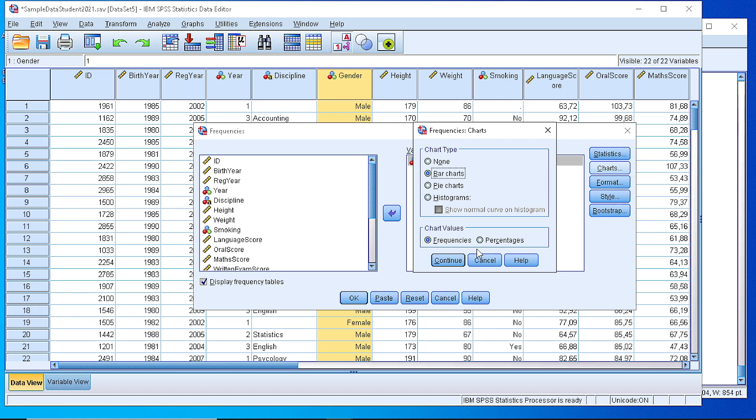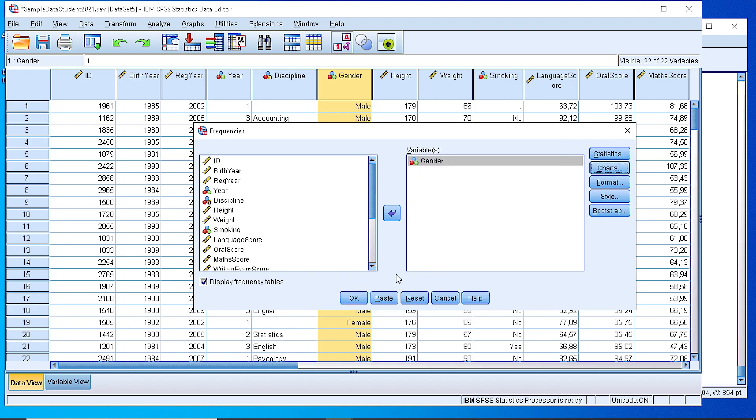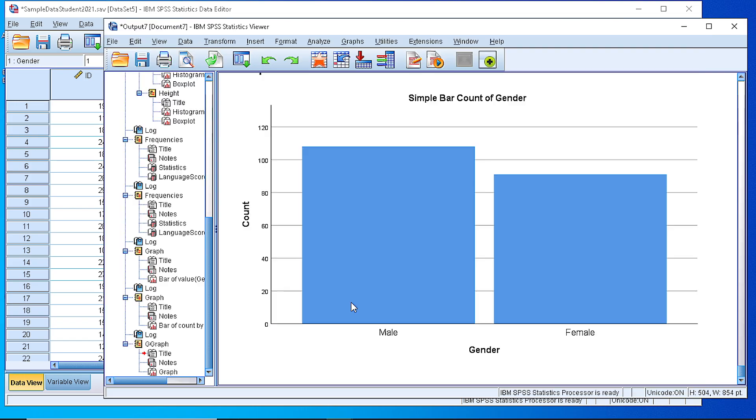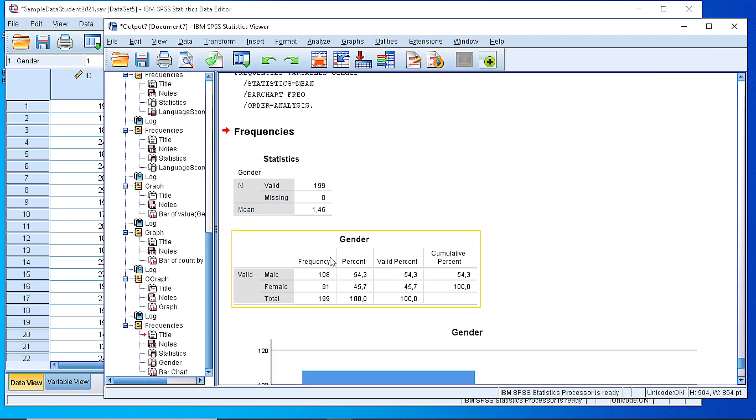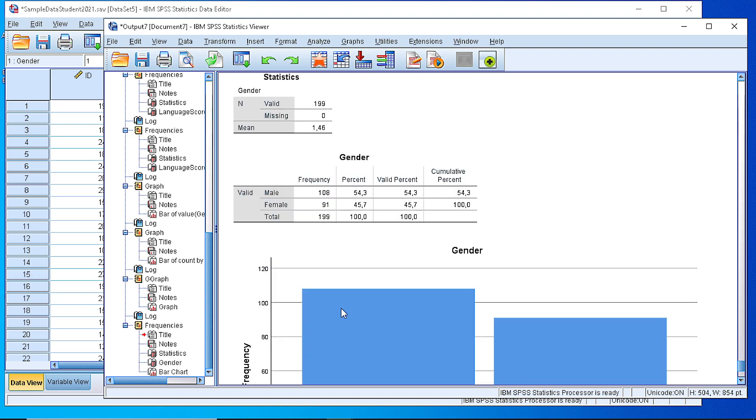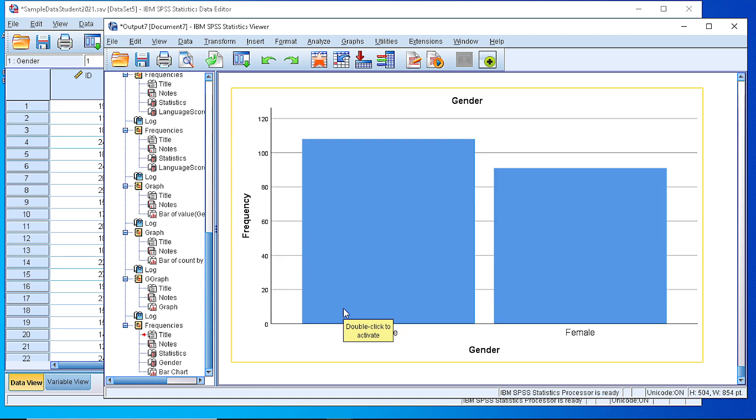Here we can select whether we want the frequencies or percentages. If we select the frequencies and press OK, it's not necessary to also display the frequency table, but let's give it. You see that we have the frequency table that allows us to check the values, the frequencies, and then a bar chart has been generated.